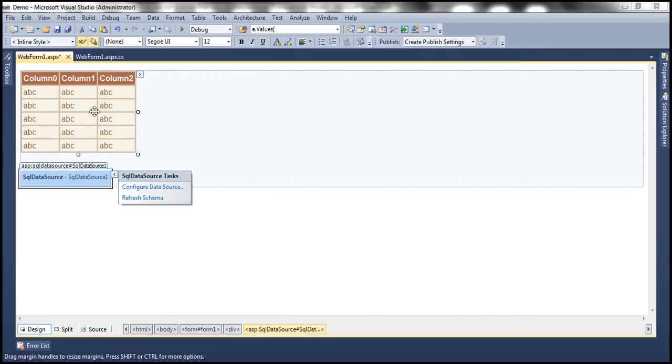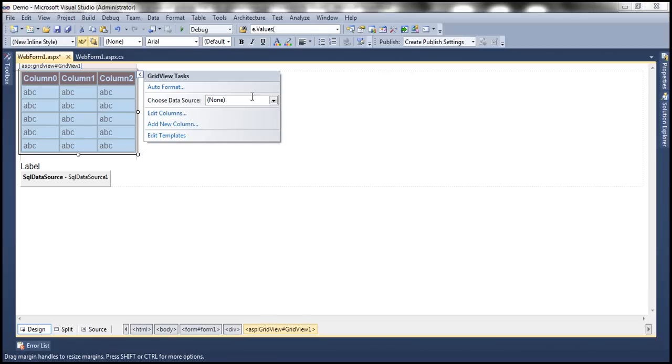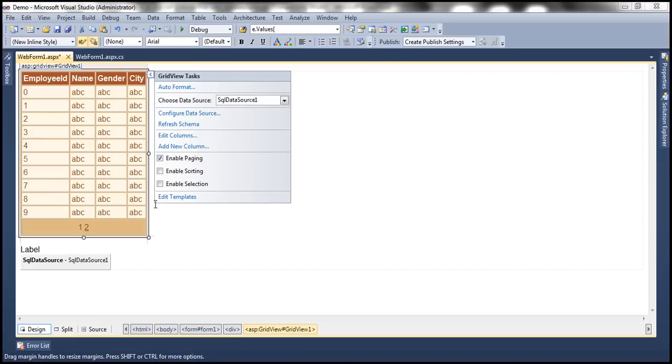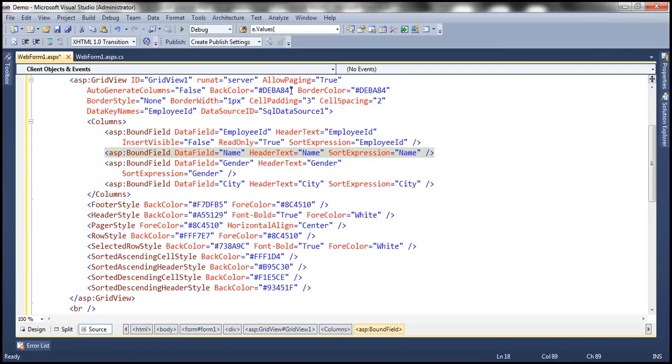Now let's associate the SQL data source control with the GridView control. Look at this - the moment I do it, I get this option enable paging. Once I select this checkbox, behind the scenes this attribute is auto-generated: AllowPaging, and that's set to true.